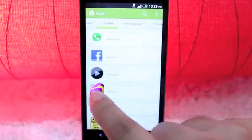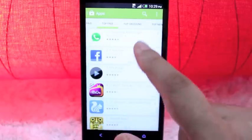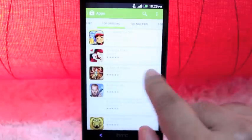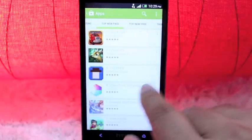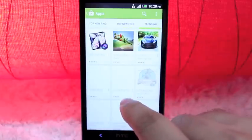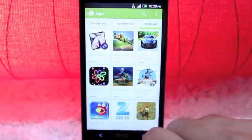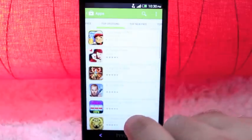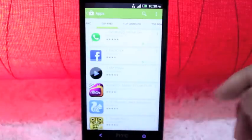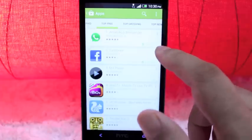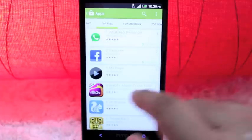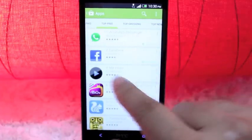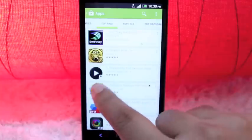You can also swipe right there to see the top free apps, the top grossing apps and the top new paid apps along with the top new free apps and trending apps displayed right there. So all in all it's a very nice new clean design. I like how it does tell you whether you have installed an app or not and the listing is very Google now-ish in terms of design.